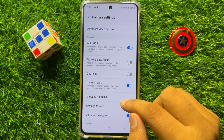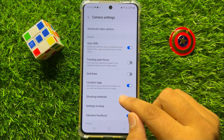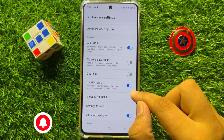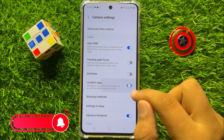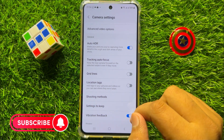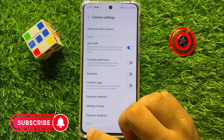And if you want to disable camera GPS location tag, then turn off this button. So that's how you can enable or disable camera GPS location tag in pictures or videos.